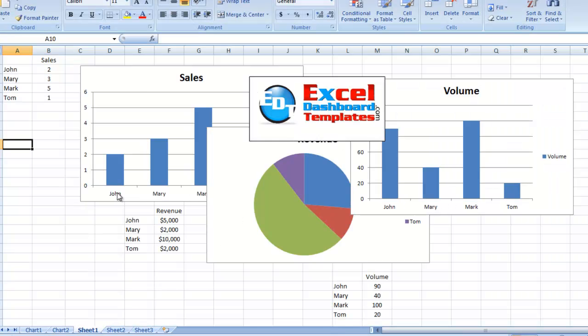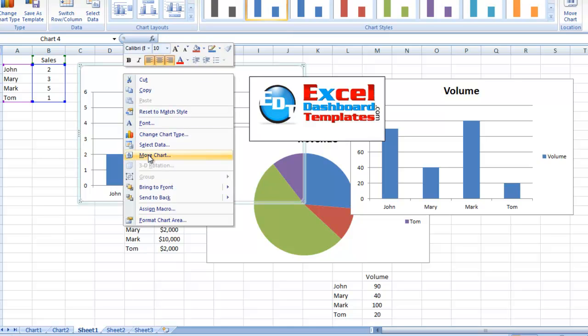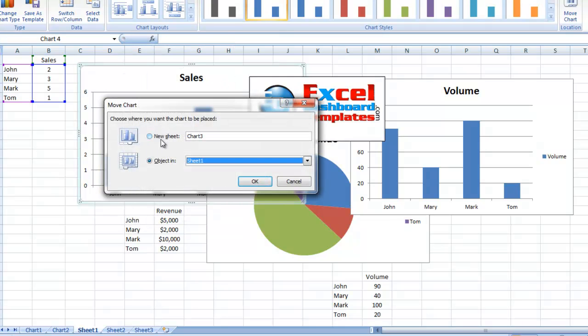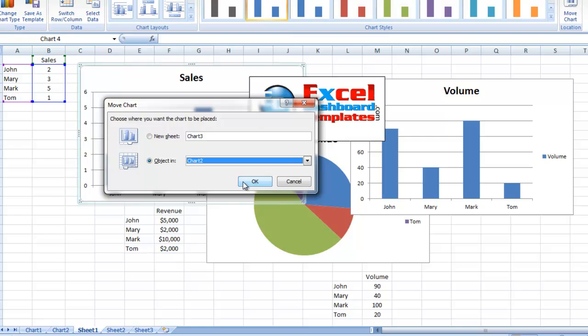If I go back to my sheet 1 and I move these charts, I right-click on it and do a move chart, and I'm going to make it an object in chart 2. Click OK.